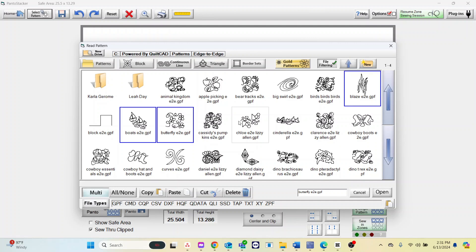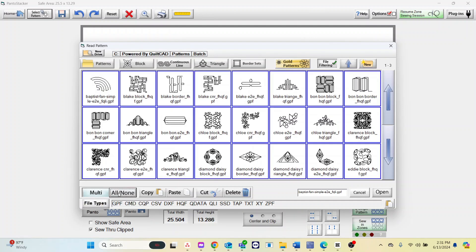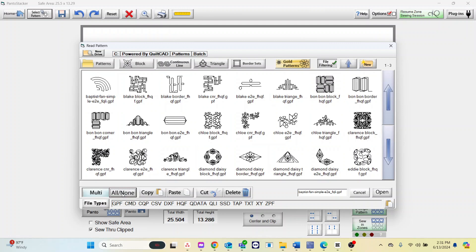For a quick and easy way to select all patterns choose all or none next to multi. This will select every pattern in the folder. If you want to unselect all the patterns press all or none again.